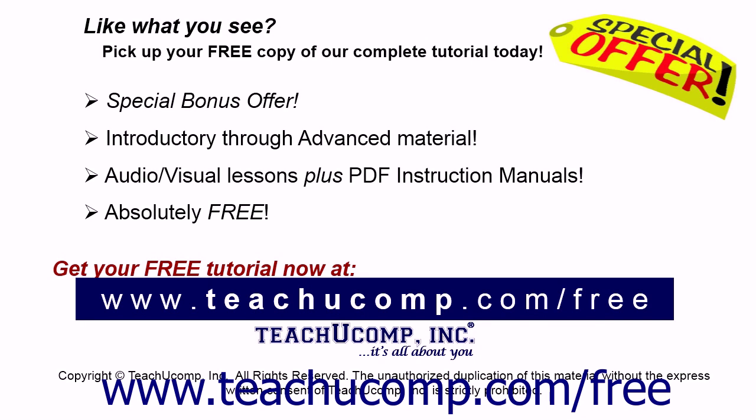Like what you see? Pick up your free copy of the complete tutorial at www.teachucomp.com forward slash free.